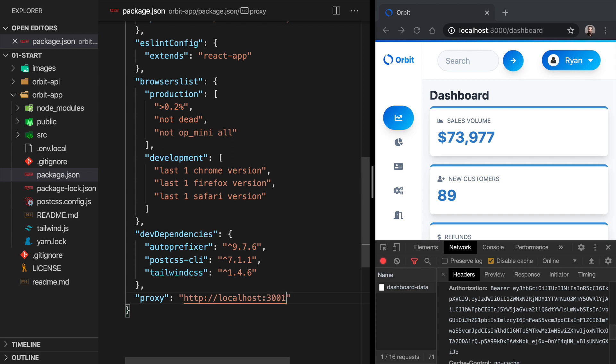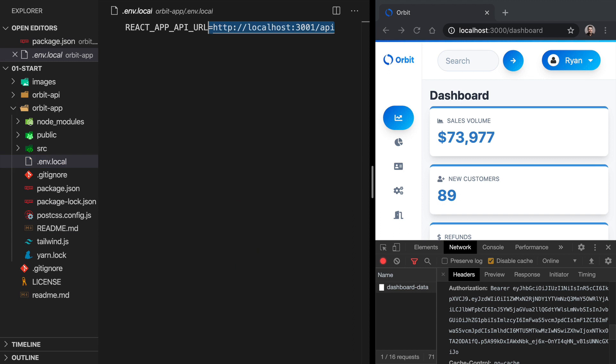Let's come into our .env.local file. And instead of having our React app API URL pointing here to 3001, let's take this out completely and just have a relative path going to slash API.